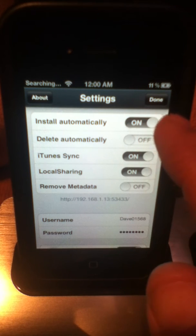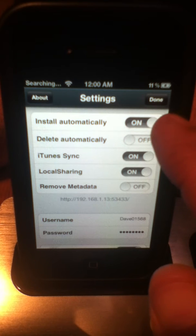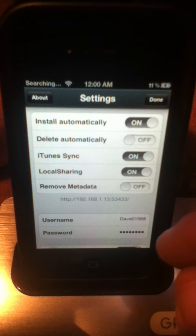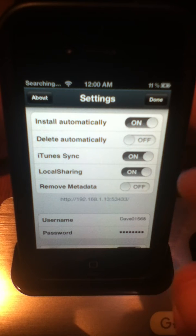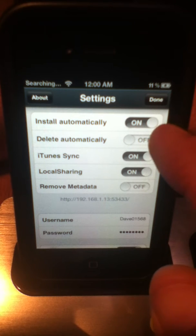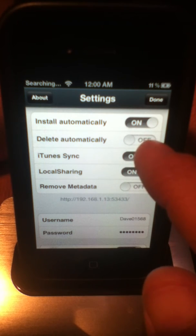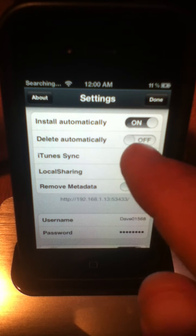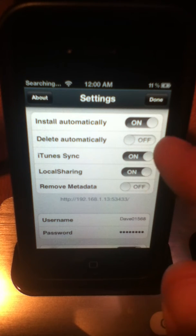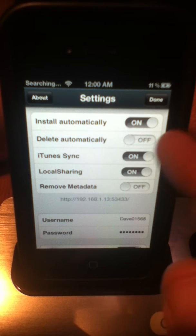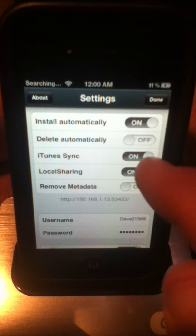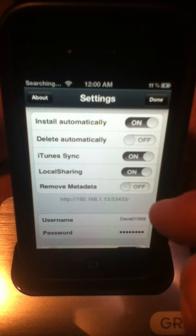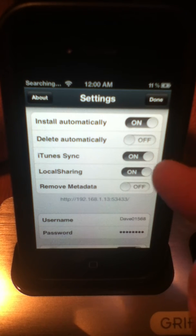Install automatically means once your download is done, it will install onto your device and put the app on your home screen, your springboard. It will also delete automatically, so that once you're installed, the app itself will delete. Not the app itself, but sort of like the zip or the torrent that gets downloaded will be removed from your device to save room on your hard drive.